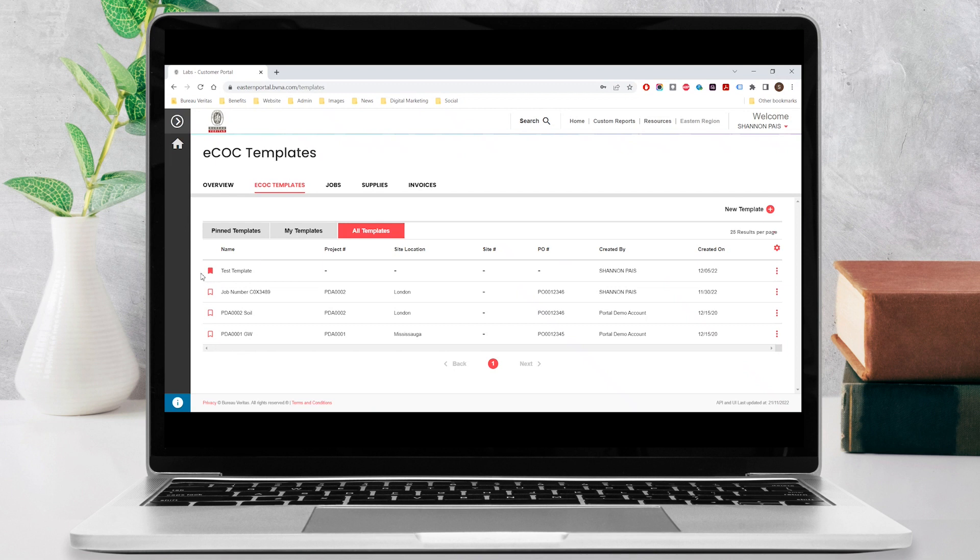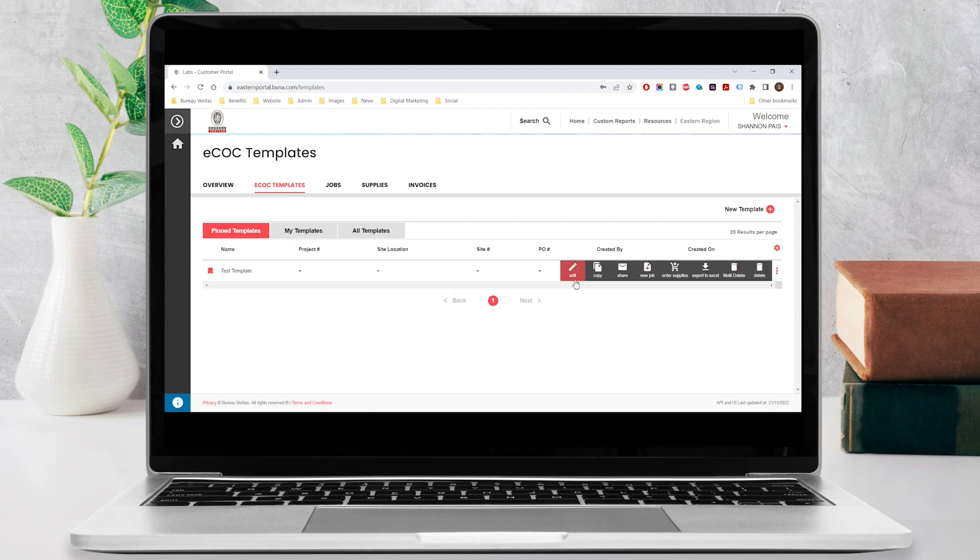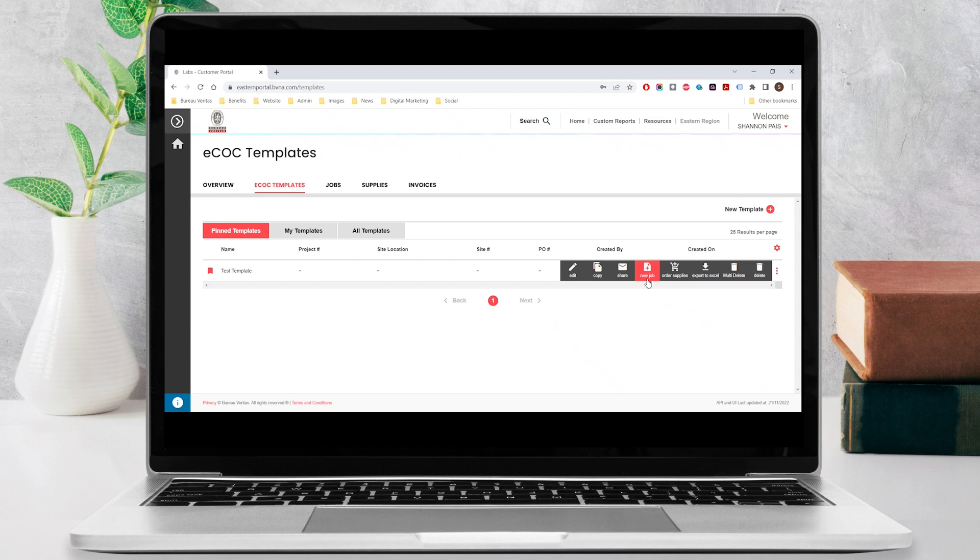You can now find this under Pinned Templates. For additional options, click on the three dots to the right of the template. You can edit, copy and share this template or create a new job when you are ready to submit samples and it will be pre-populated with the information provided in this template. You can also order supplies, export to excel, or delete the template.